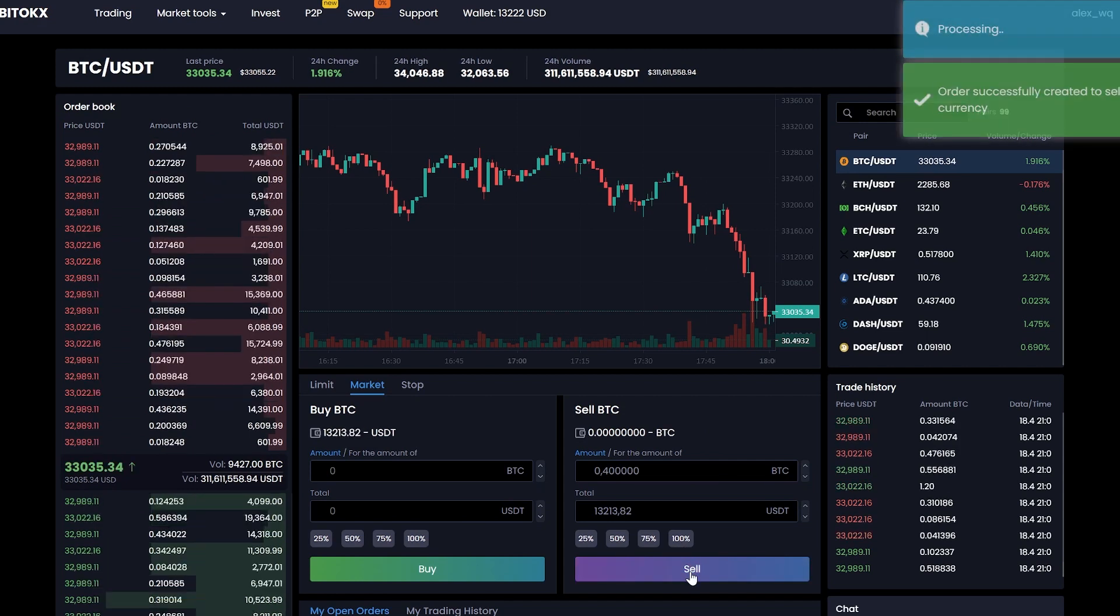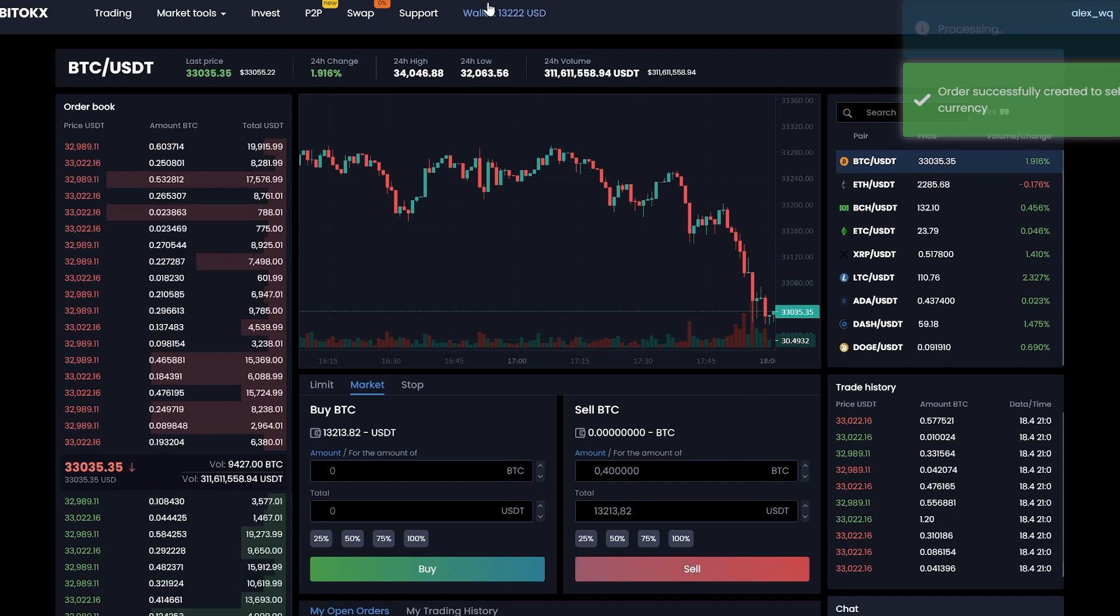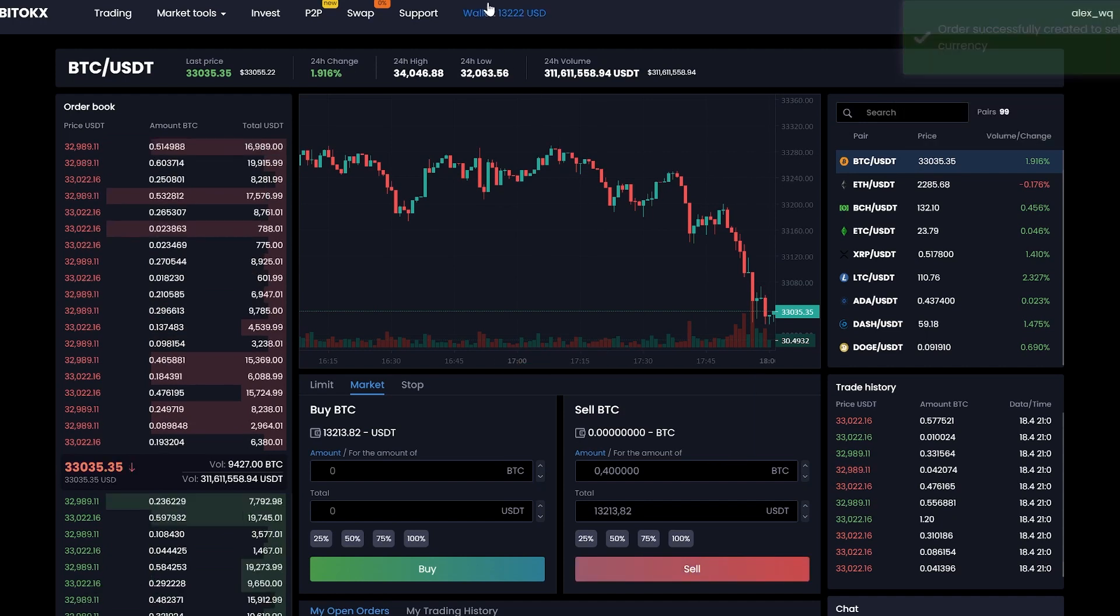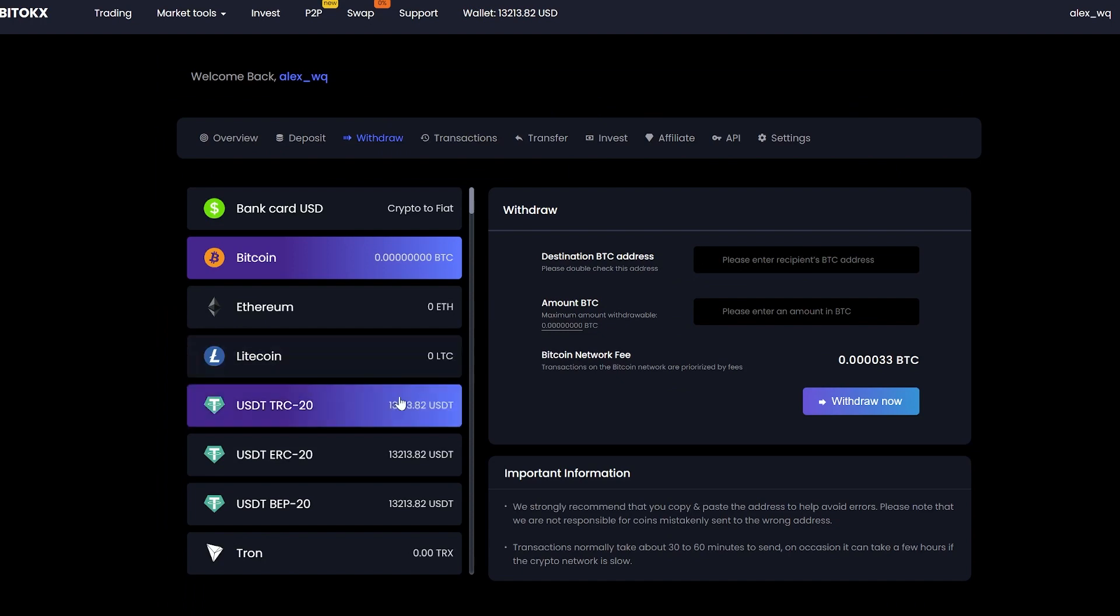Great. Now we have the sum in USDT. Let's go to the wallet and withdraw it. Click on withdraw. Select tether.